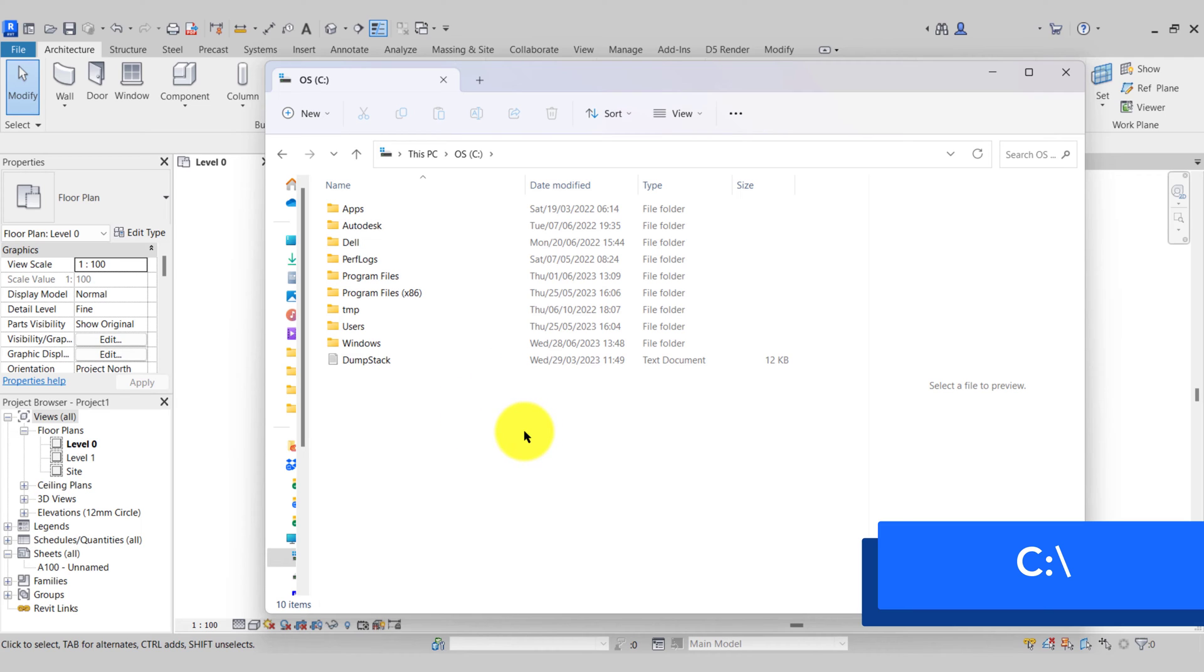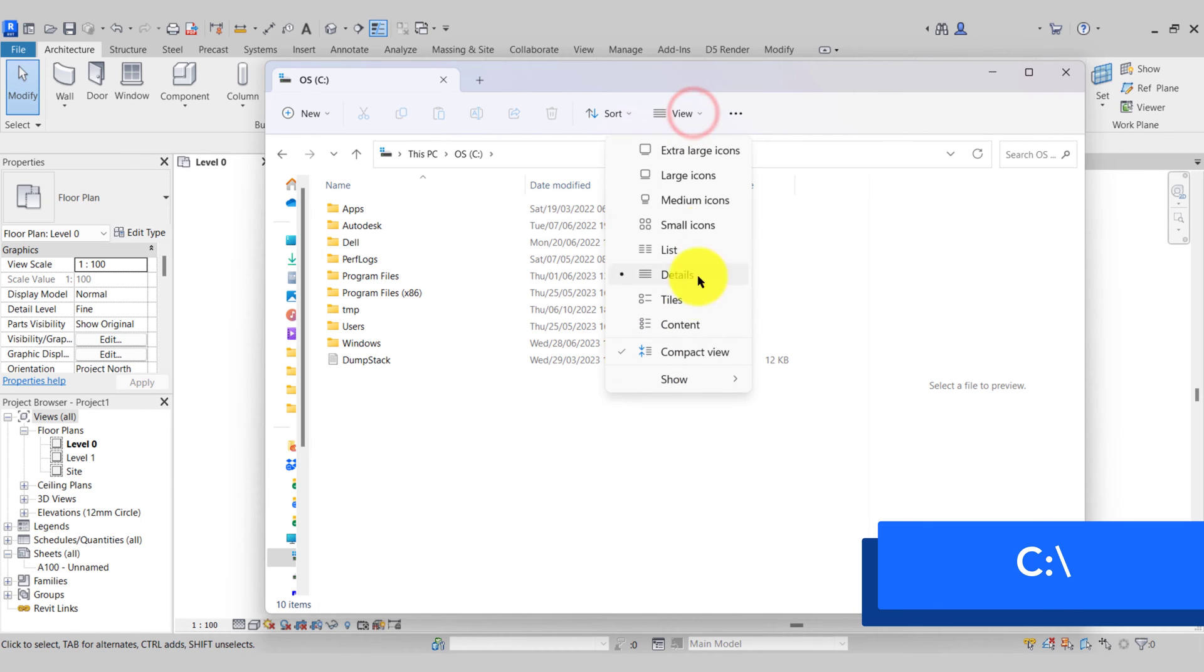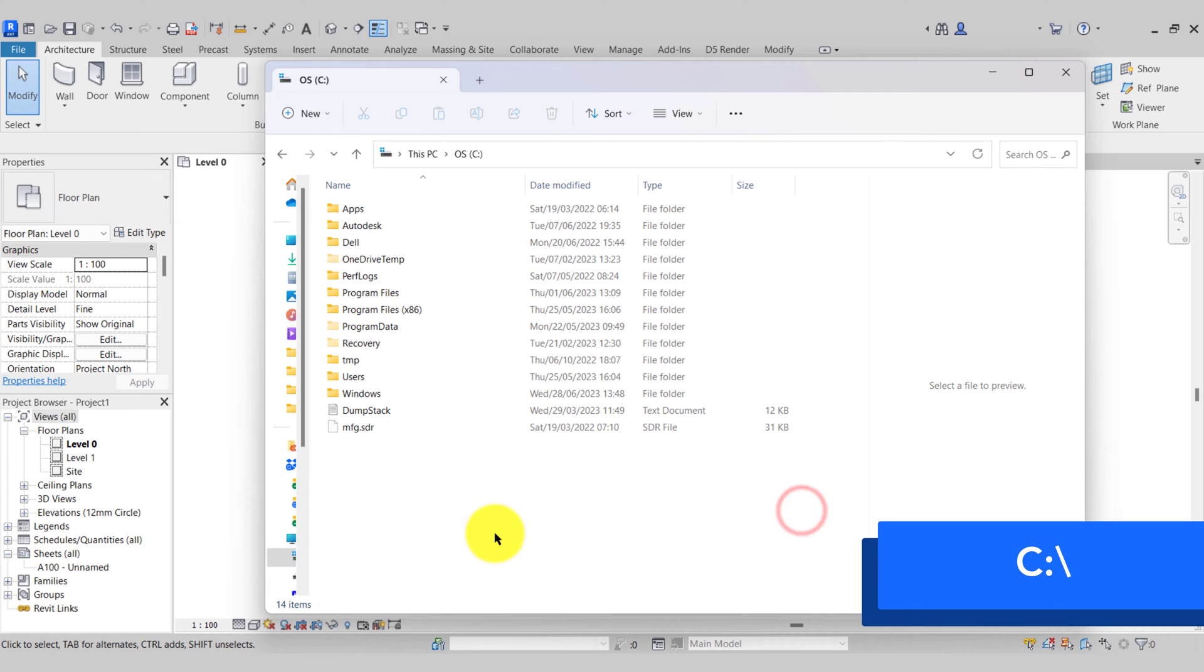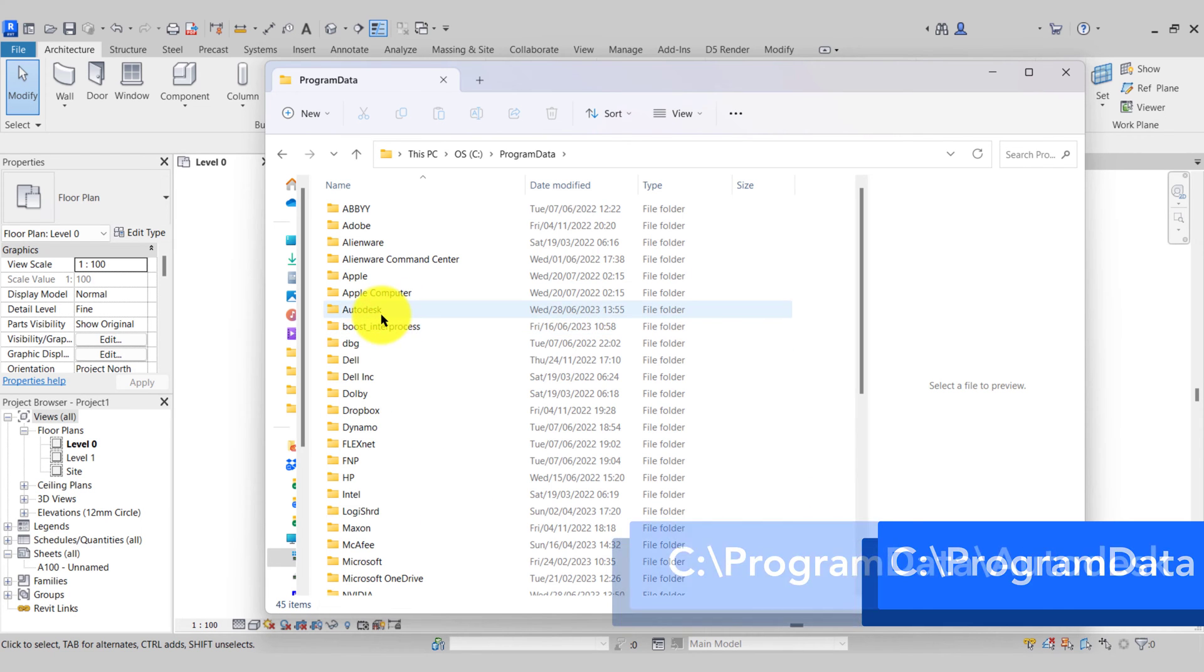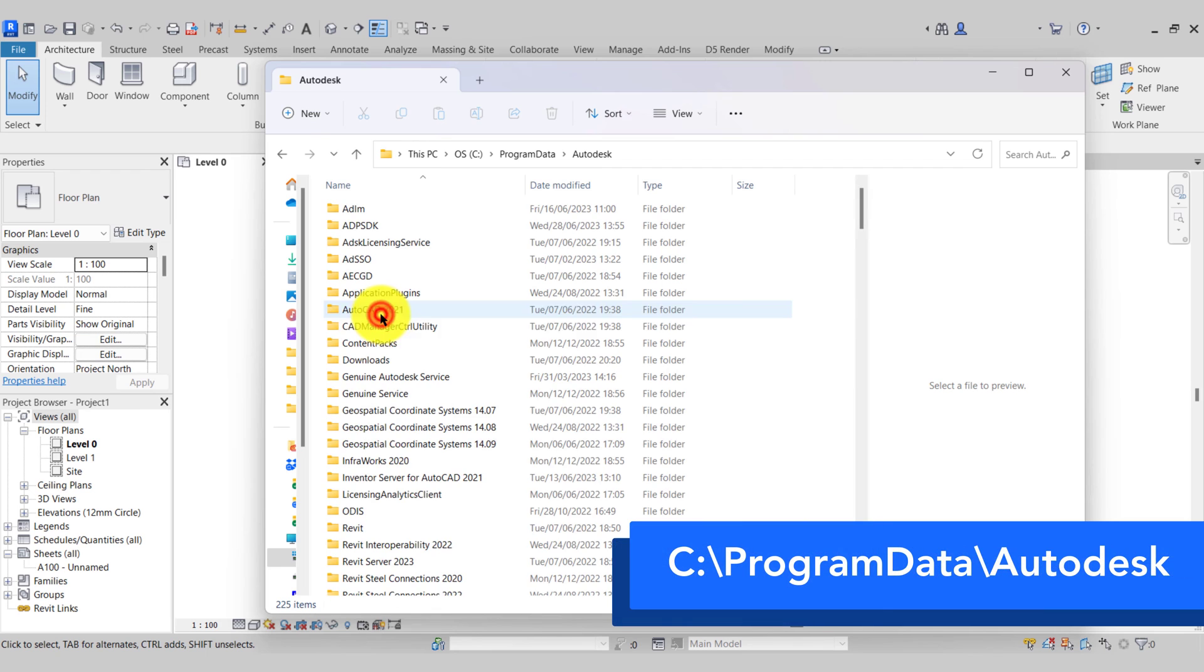I'll go to my View tab of my window, I'll go to Show Hidden Items. That reveals my Program Data folder, so open that.